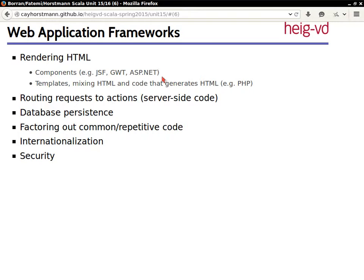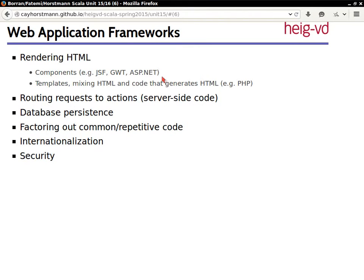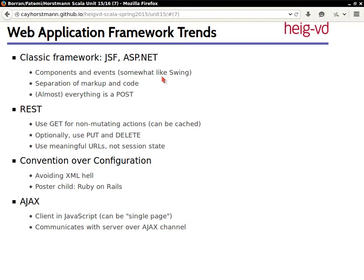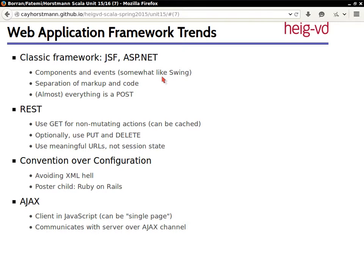So no matter what language you use, you have a wide variety of choices for these frameworks, and they've come in and out of popularity. So the classic idea of frameworks really was JSF and ASP.NET. They wanted to leverage programmers' experience in Swing. Swing programmers, you know, they understand how to take components, to wire them together. Components fire events.